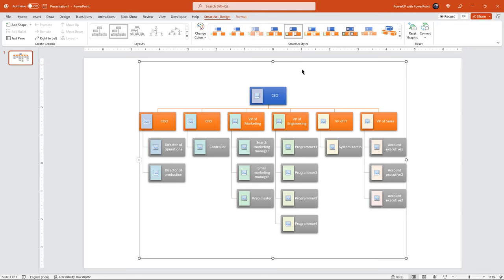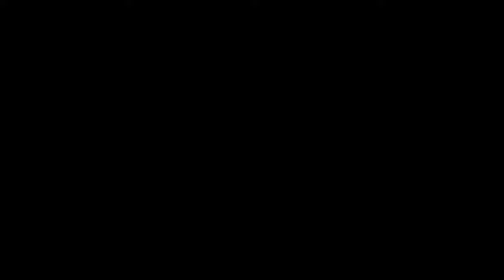So that's how easy it is to create org charts from a list of text details. Thanks for watching and stay tuned for more such videos.